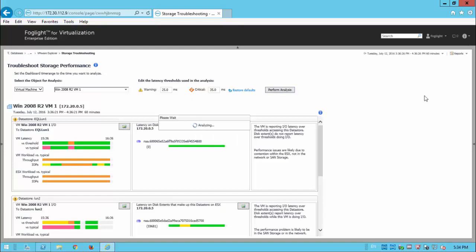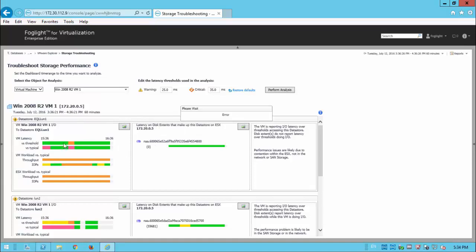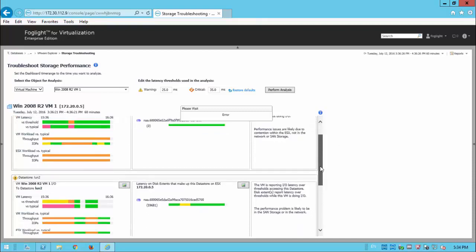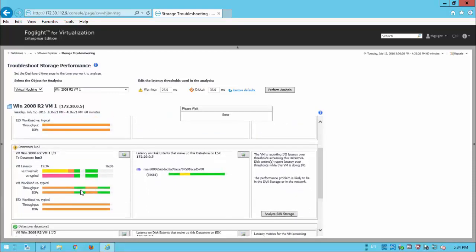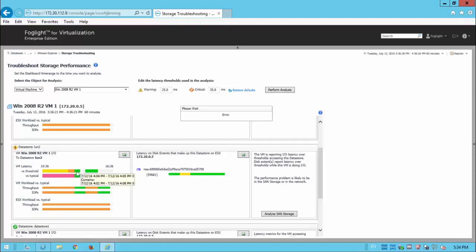When we see this particular dashboard, what we're able to do is view the data store there. That's not the particular one that we're interested in. It's this one lower down where we can look at the VM latency versus threshold. So, again, we can see over time, over the last hour, where we've got various levels of, you know, breaking the thresholds. And then we've got the latency versus typical. And here we've got VM workload versus typical as well.